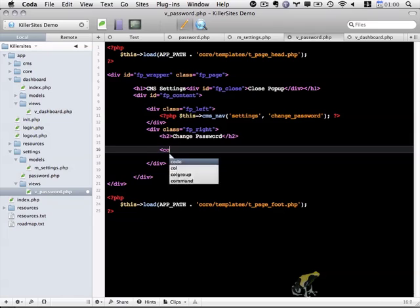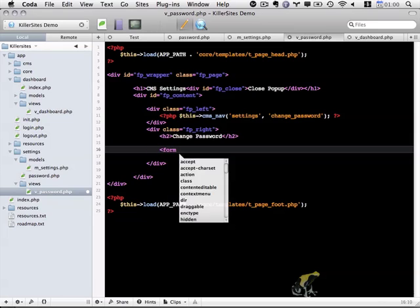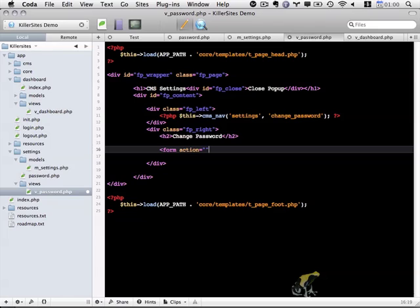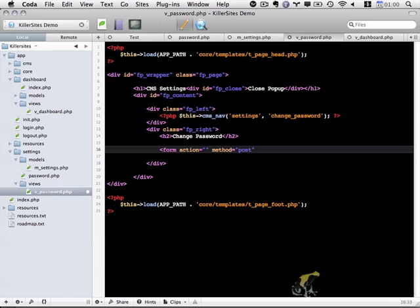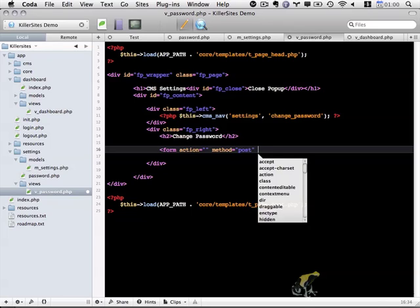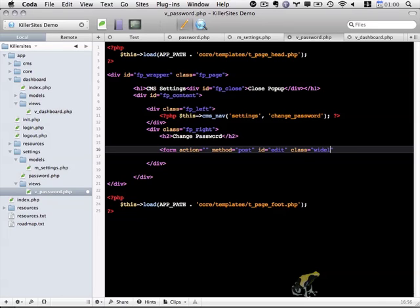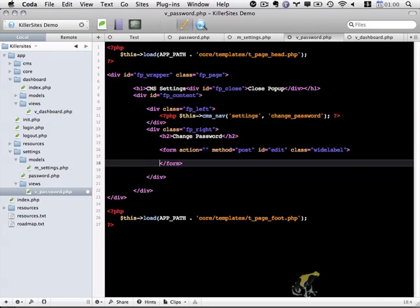And then we want our form. It's going to have an action of blank, so it redirects to the same page. Method of post. An id of edit. My class of wide_label, which I'll explain more in a couple minutes.